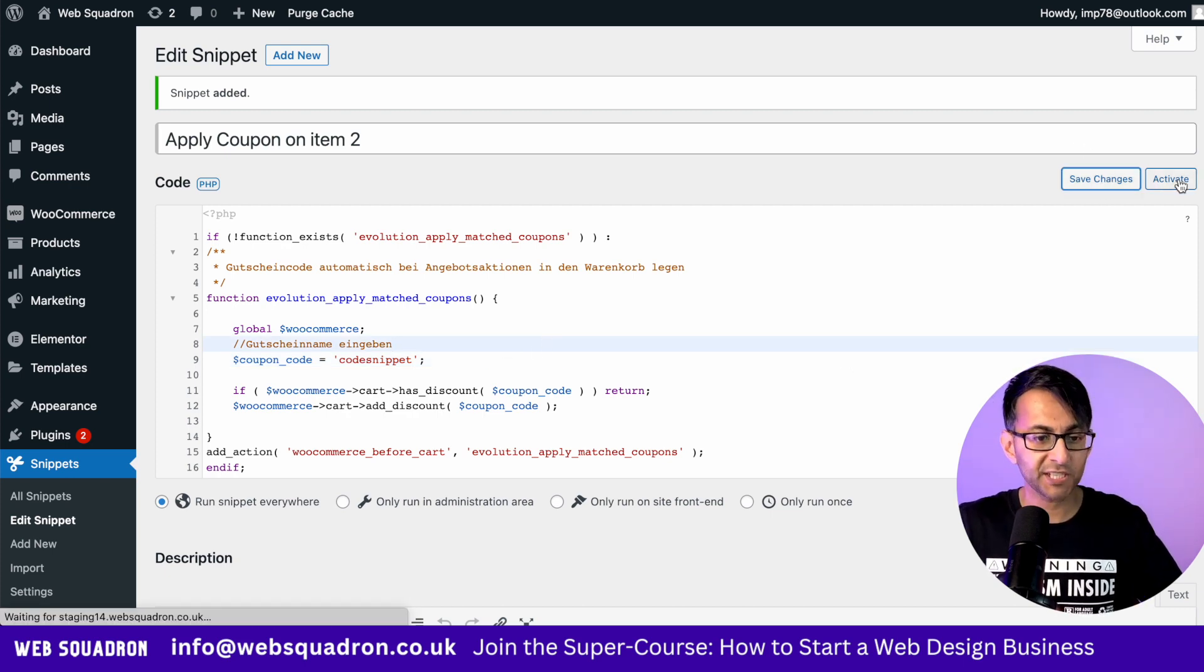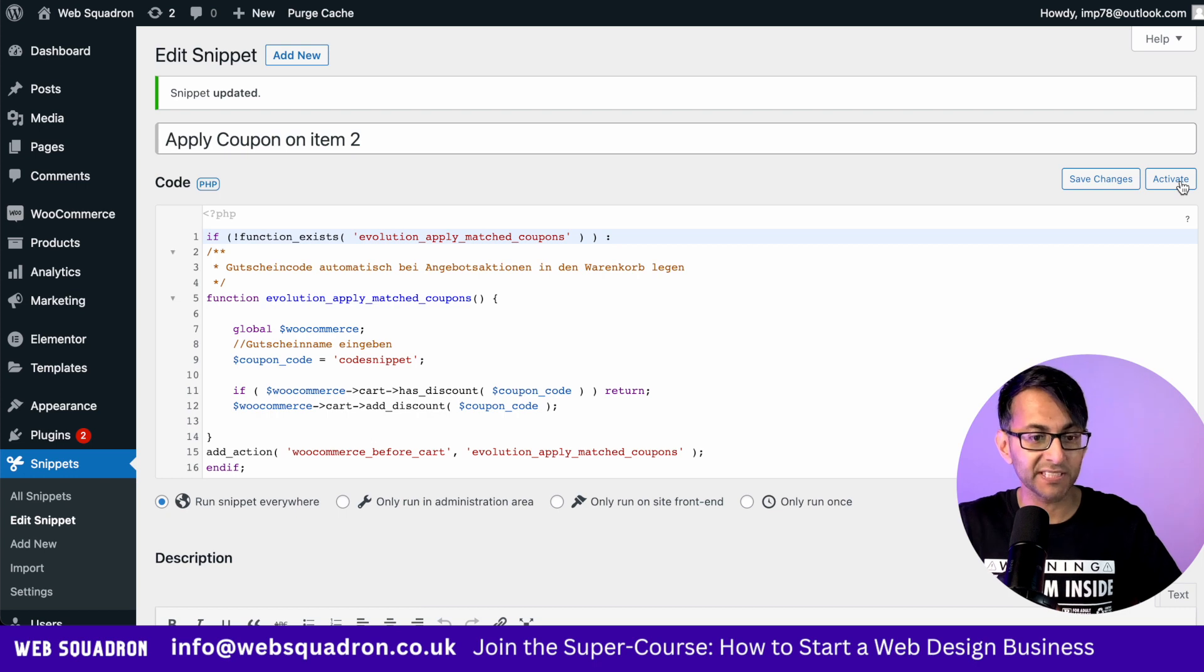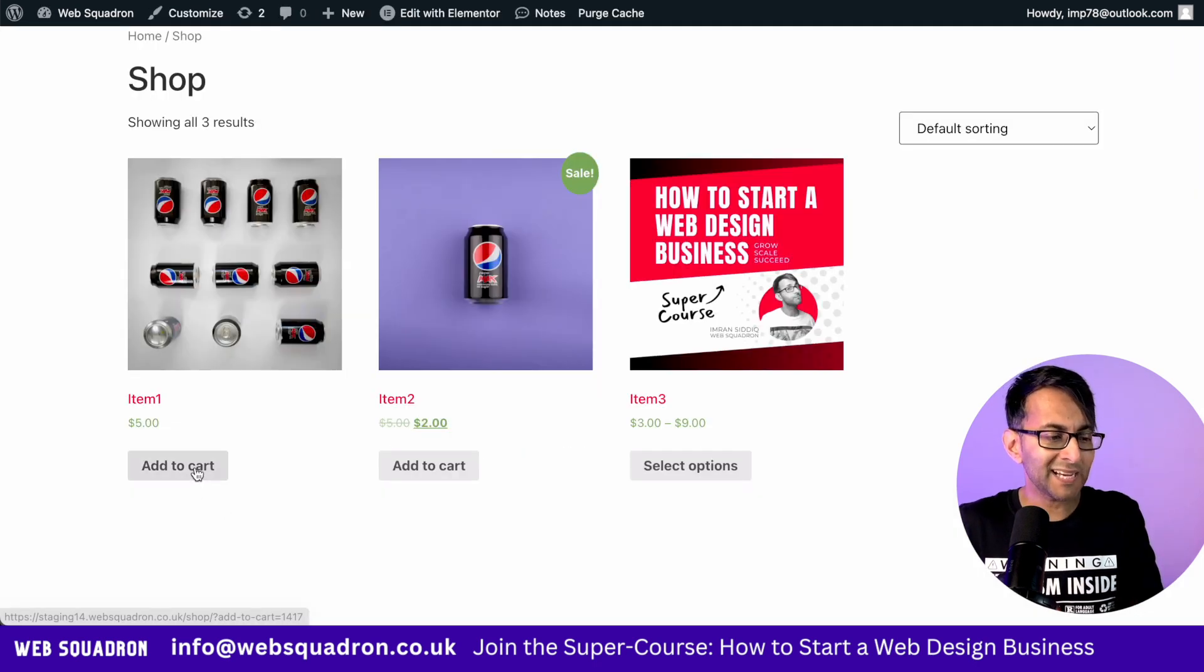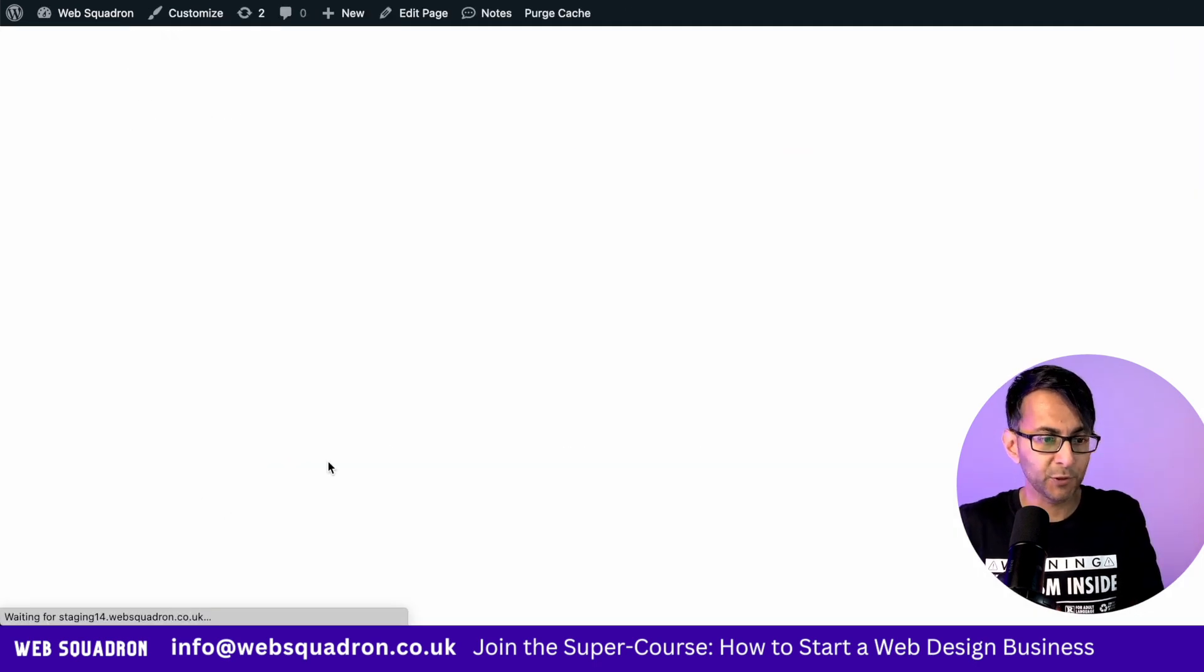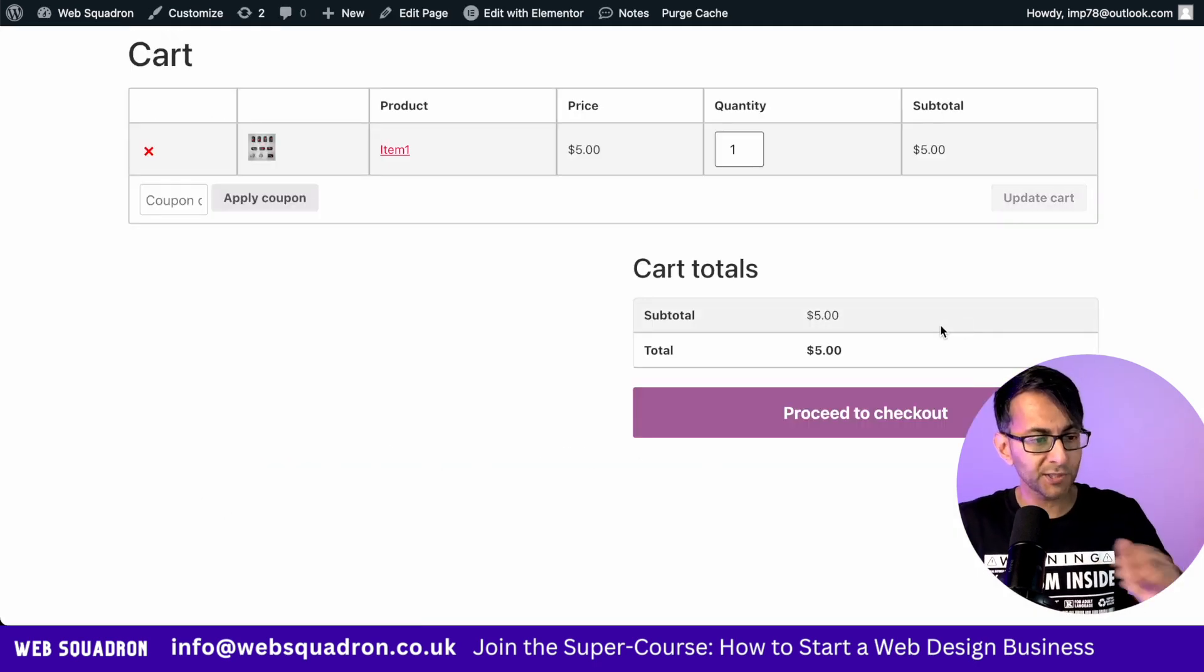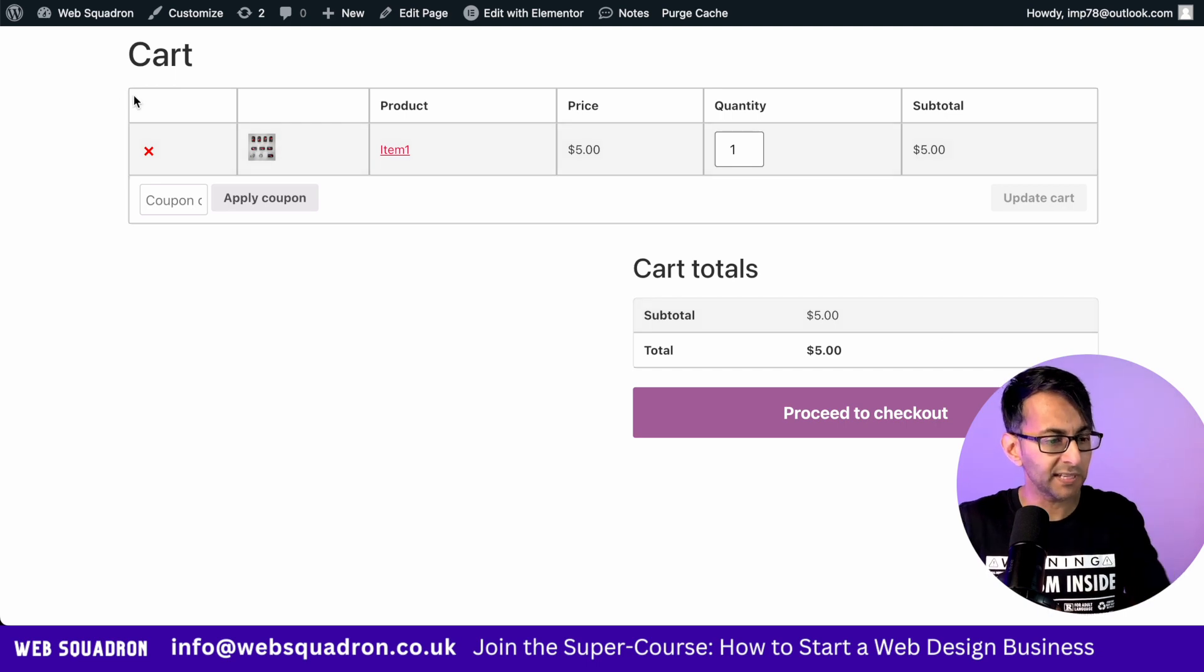Now let's hit save changes and activate. If I go and add in item one and I go and view my cart, you'll notice there is no coupon applied.